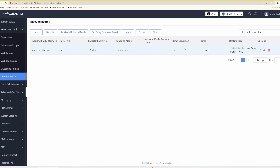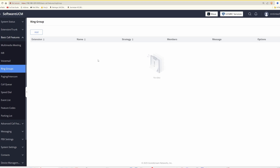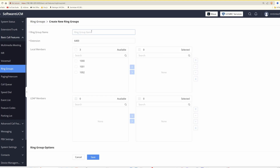If you want more than one extension to ring at the same time — for example all of your telephones, which is likely what you'd want at home — you need to set up a ring group. Go to basic call features from the left side, then select ring groups. Click add, and for the ring group name enter 'default_group' — note the UCM does not allow spaces, so use an underscore.